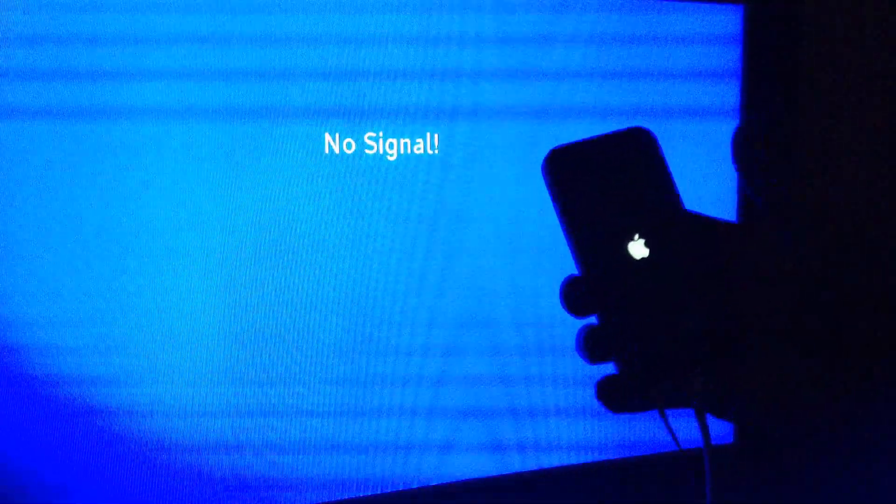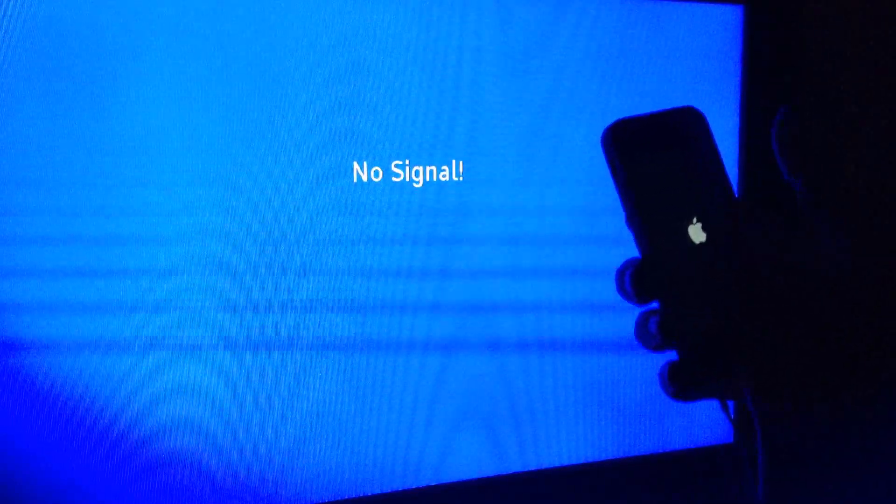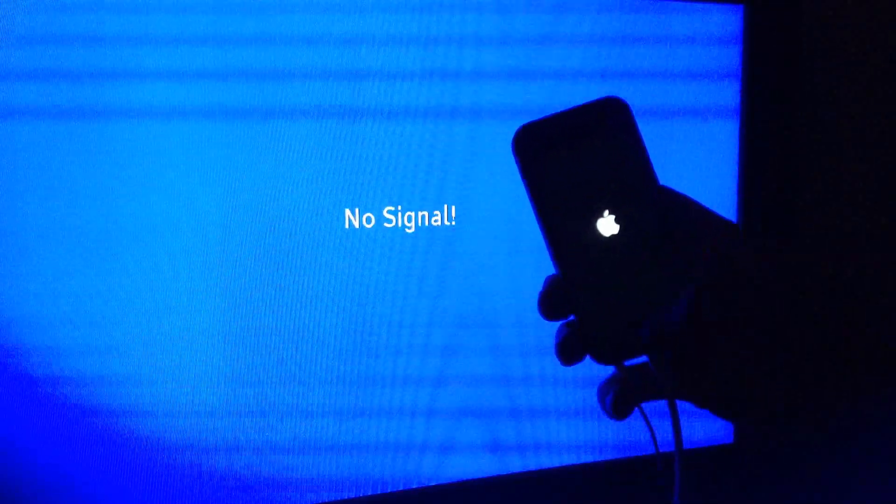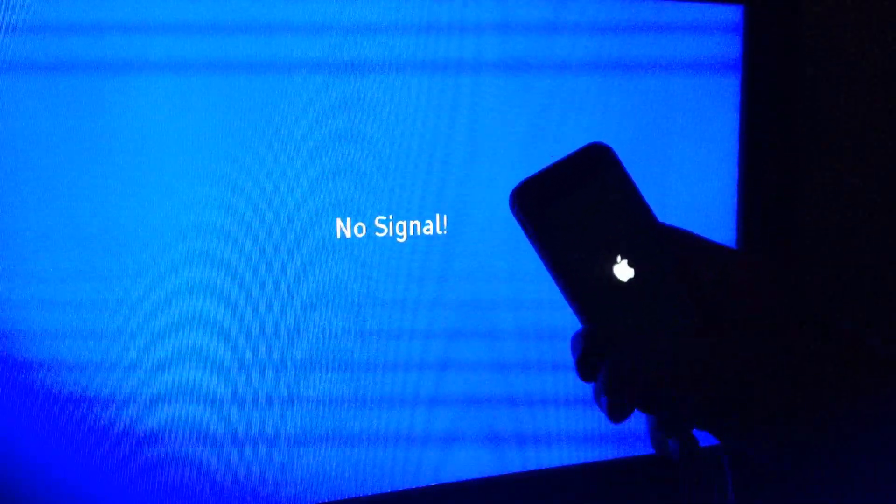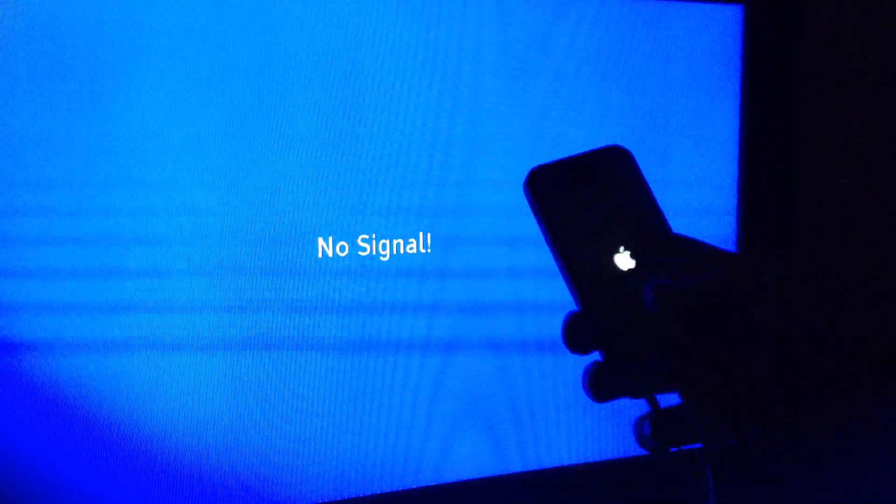So hopefully they update it, fix the problem. I'd like to be able to copy my data from my cells. So anyway, that was the blue screen of death. We'll talk to you later. Bye bye.